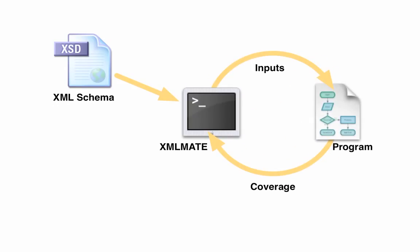XMLMate uses a genetic algorithm based on the well-known search-based unit test generator EvoSuite that starts with a population of randomly generated input sets. To these sets, the standard search operators are applied.